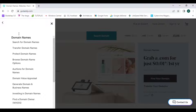Here we can search for new domain names, transfer existing domain names, get protection for existing domain names, and find who is the real owner of a domain name using WHOIS. Now let's check out the search section.